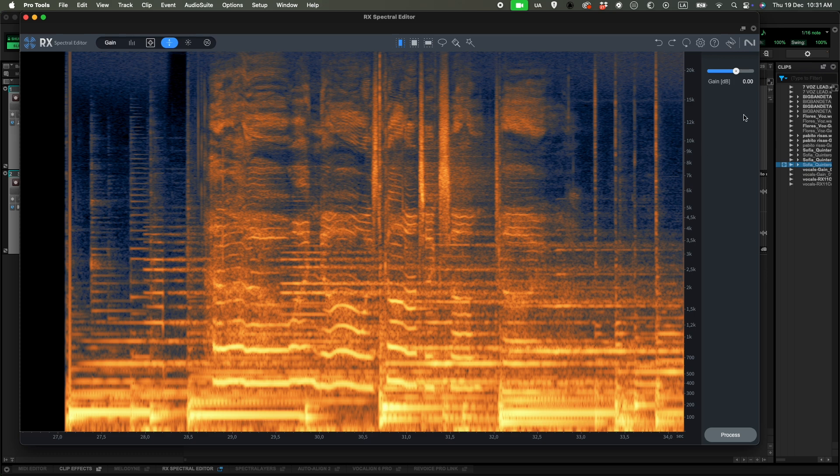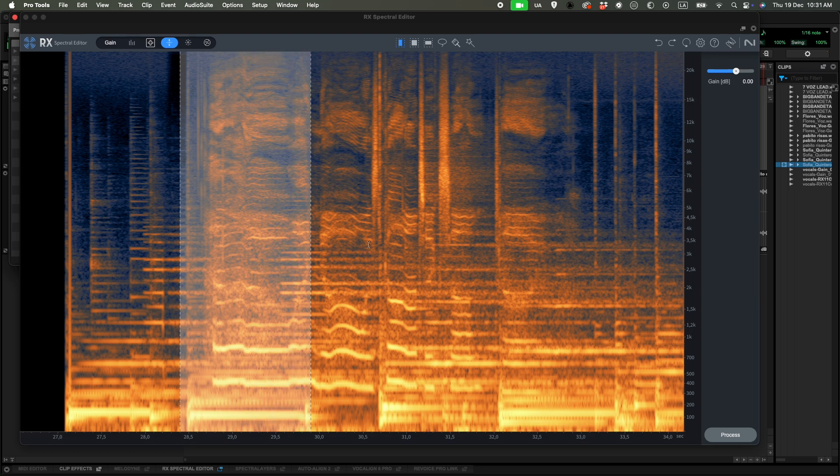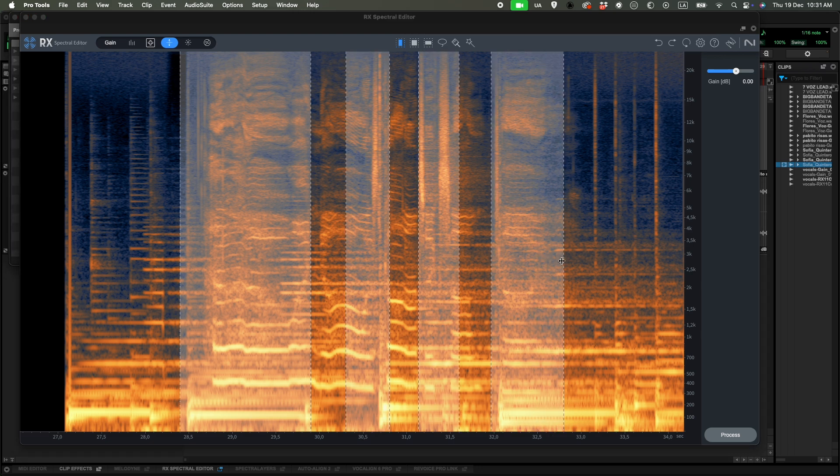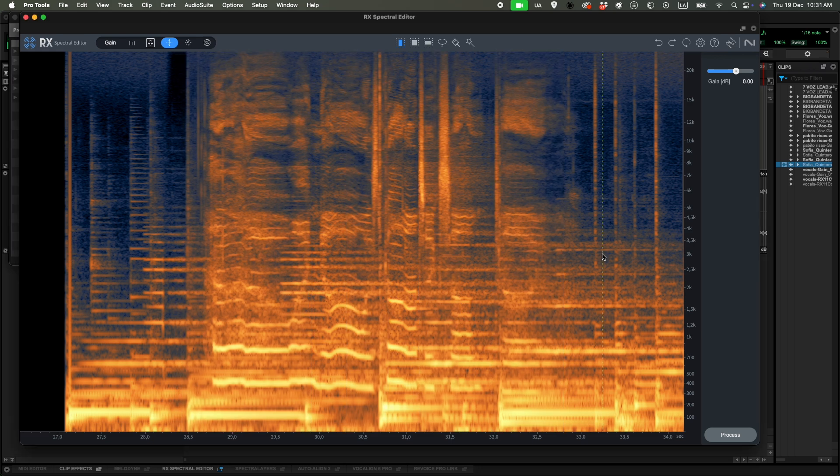Up here we can choose different modules, and up here we can choose different tools. And finally, we have the different adjustments we can make for each different module. So our first tool is time selection. We can choose whatever time we want, but we are going to be selecting all of the frequencies at the same time. We can choose also different time selections. It doesn't have to be the whole clip.